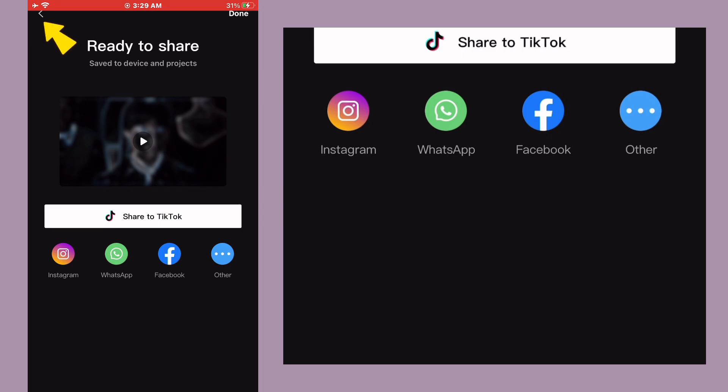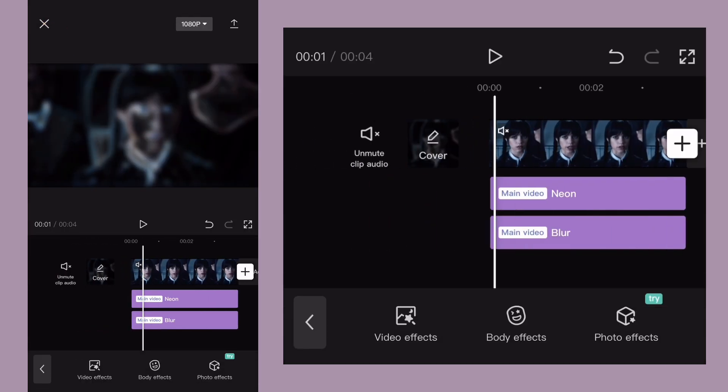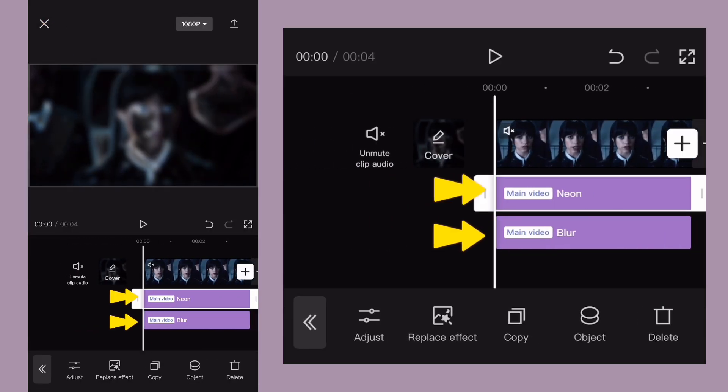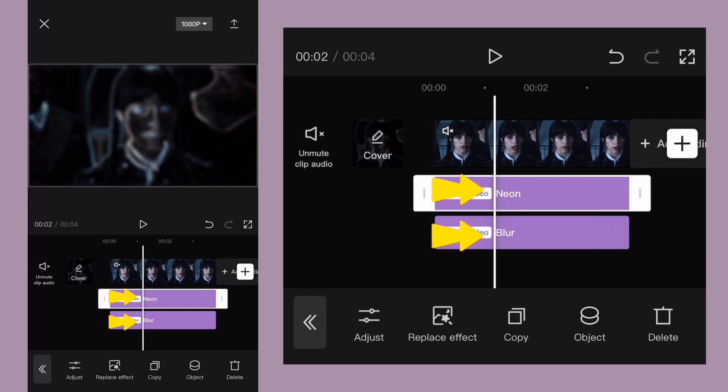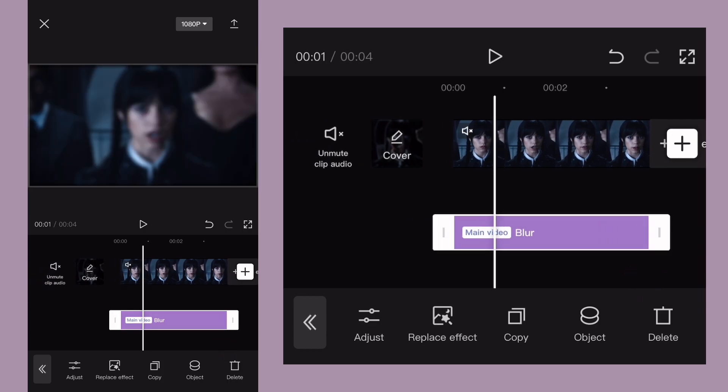After that, come back to project and remove these effects. Tap on each effect and press delete.